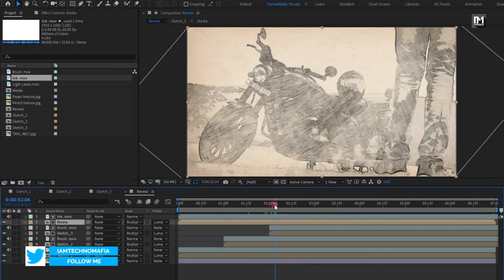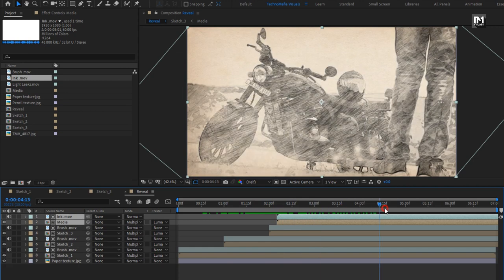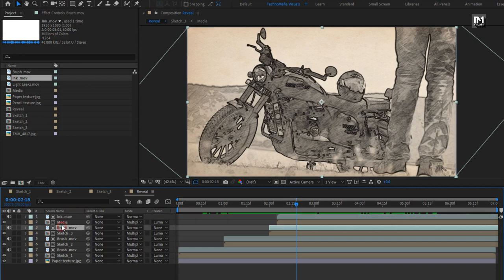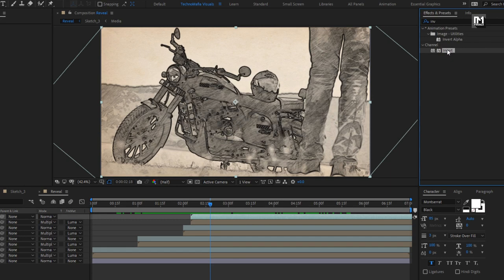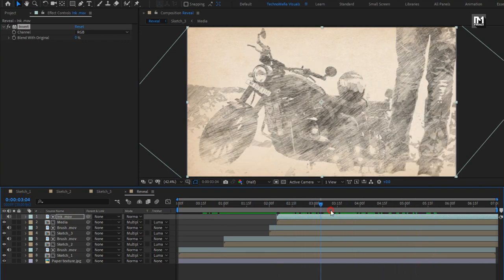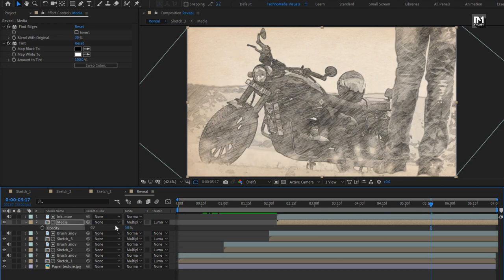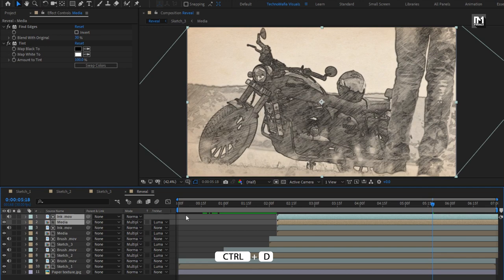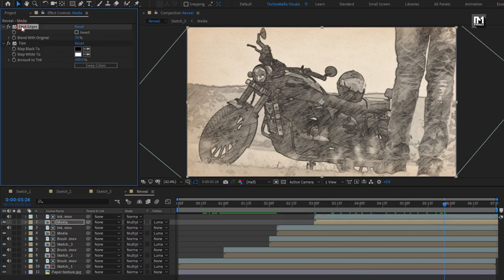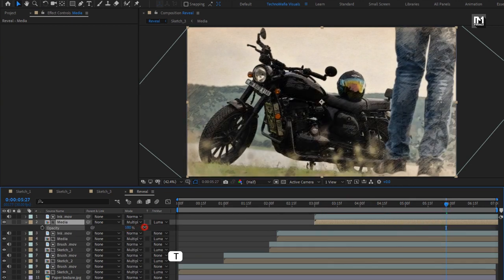At two seconds and five frames, place the media and ink layers. For the ink media file, in Effects and Presets, search for Invert and add it to the ink media file. For this media composition, let's adjust the opacity to 50%. Now if you want to view the original media file, create a duplicate of this layer and adjust the media and ink layers — place them at 3 seconds. For this media composition, remove the Find Edges and Tint effects and set the opacity to 100%.